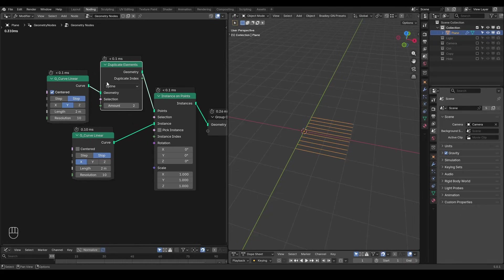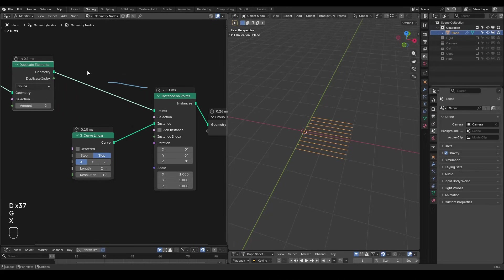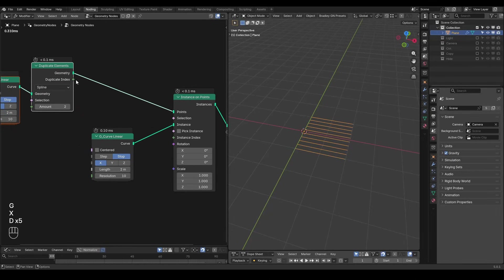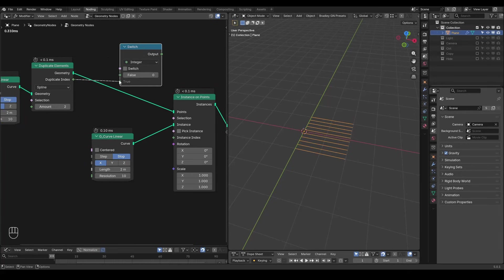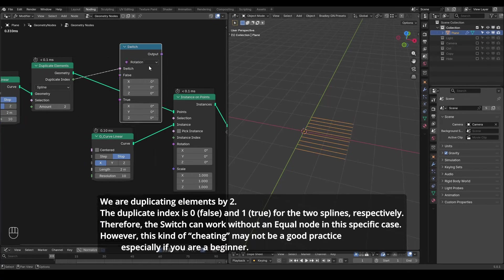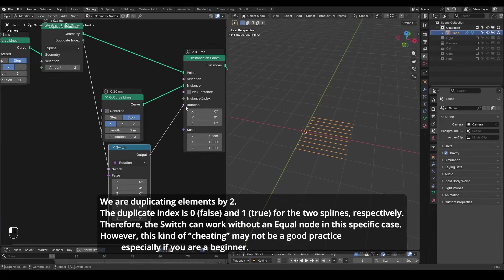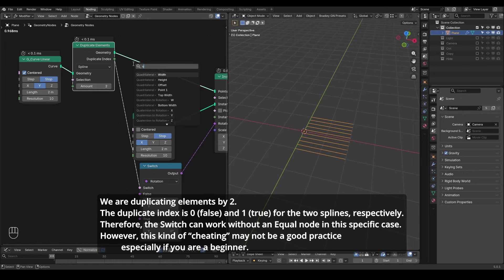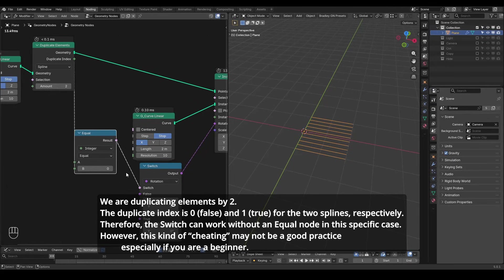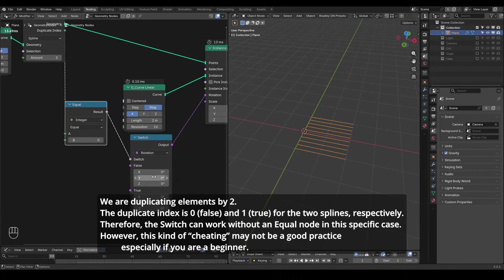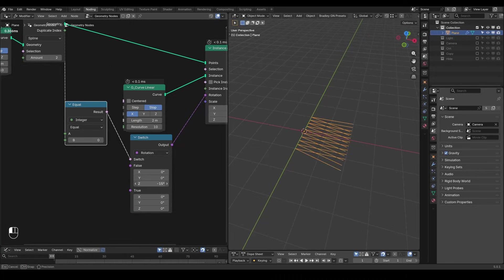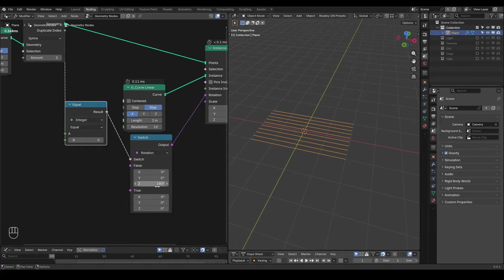I will distinguish them using the duplicate index. The original curves will be 0 and the other side will be 1. So we add a simple switch node to set it to rotation. We can be more formal by using an equal node to convert the green index to a pink boolean socket. I will rotate all of the z-axis by 180 degrees. Now you can see the duplicates are clearly separated.